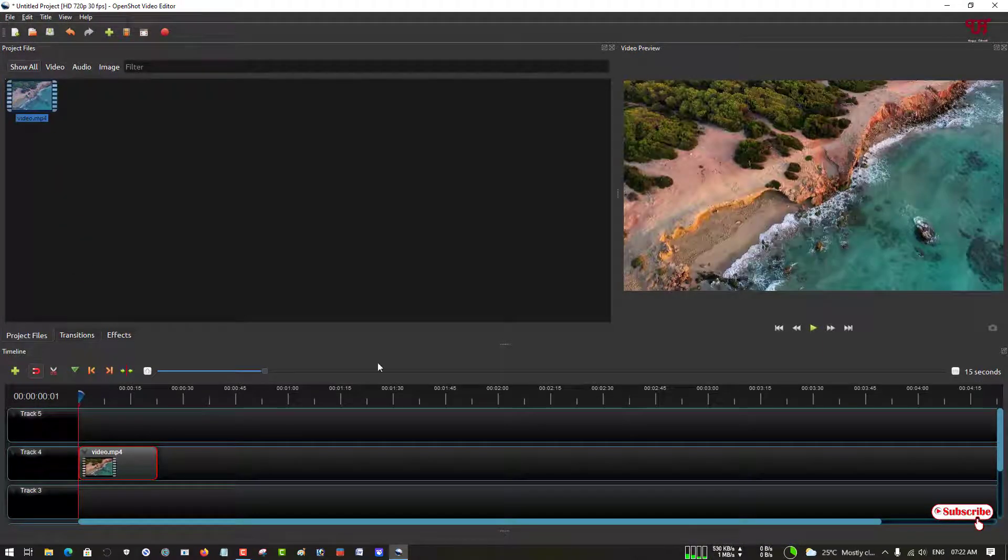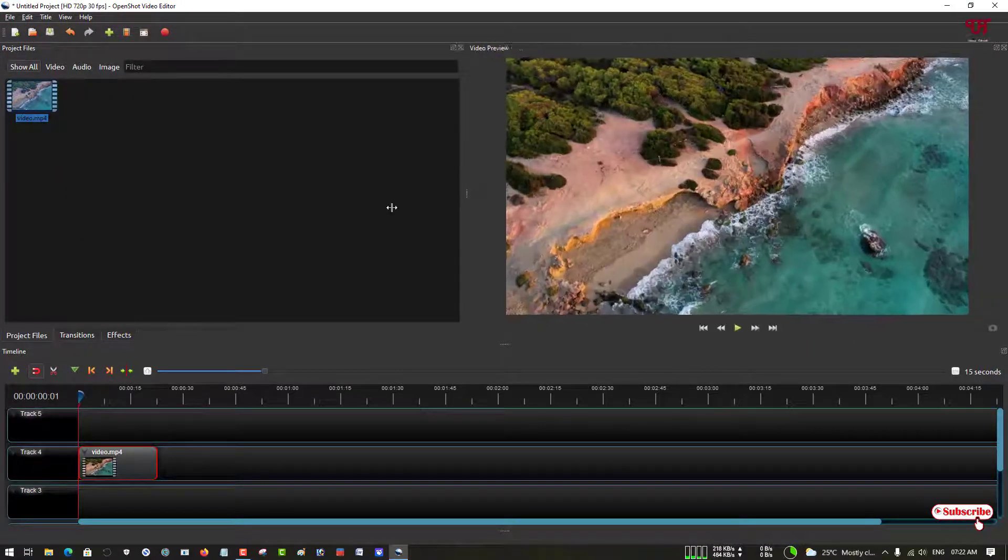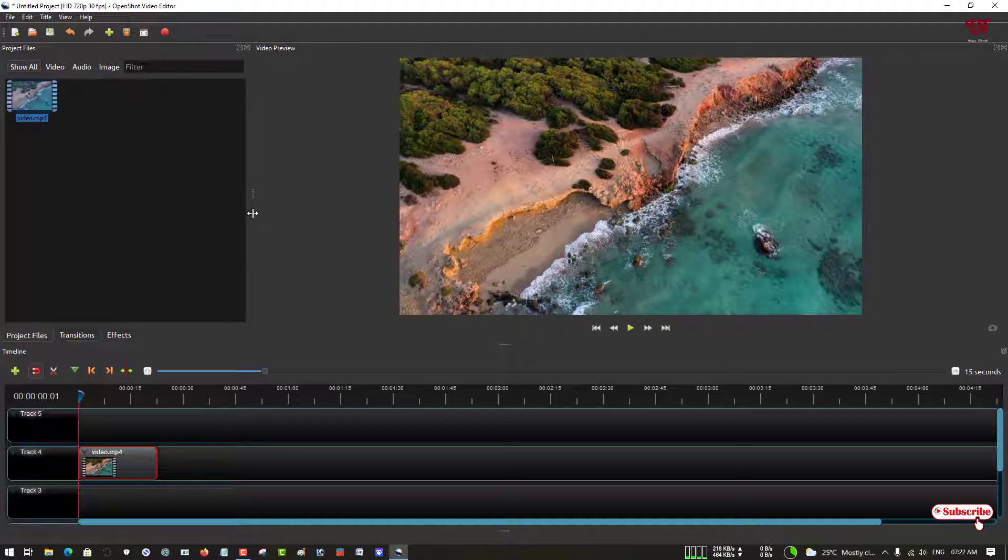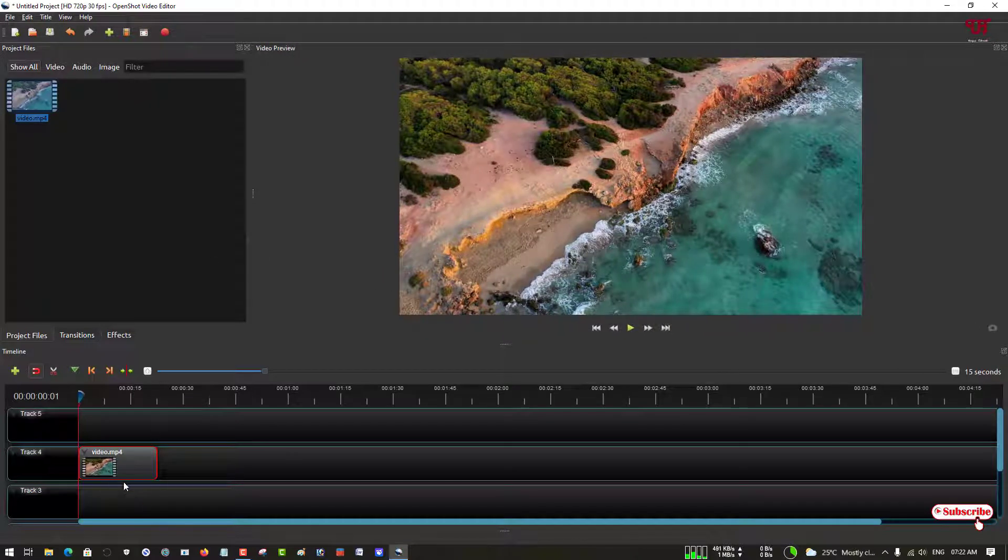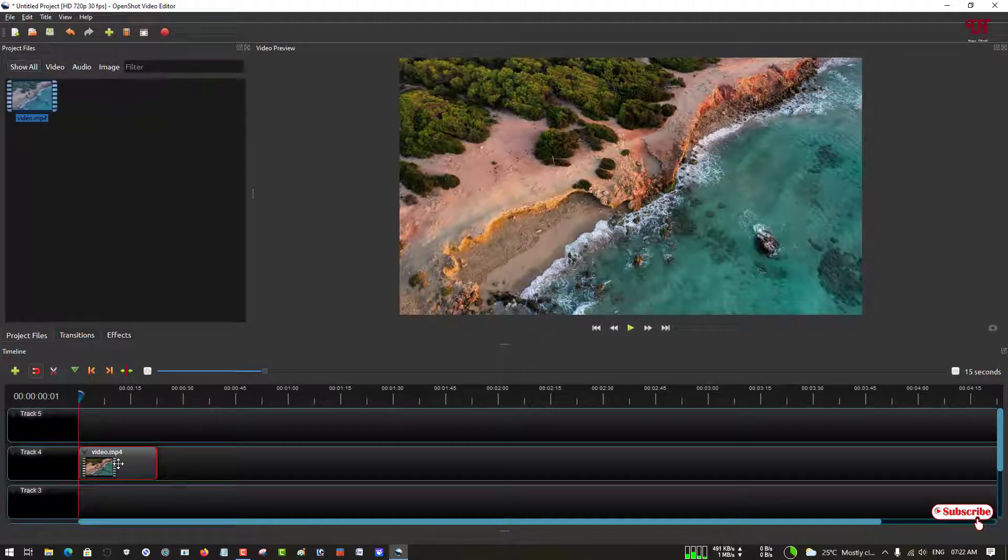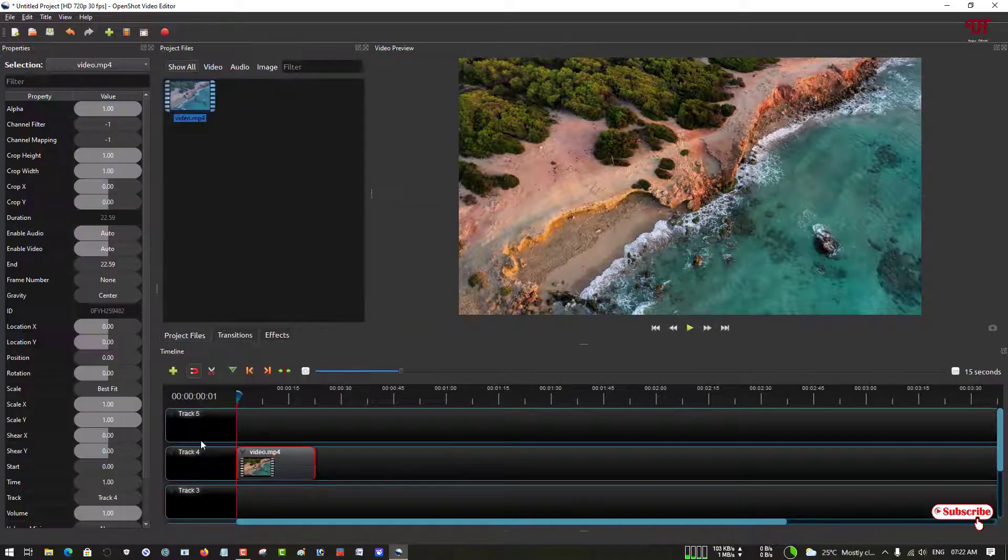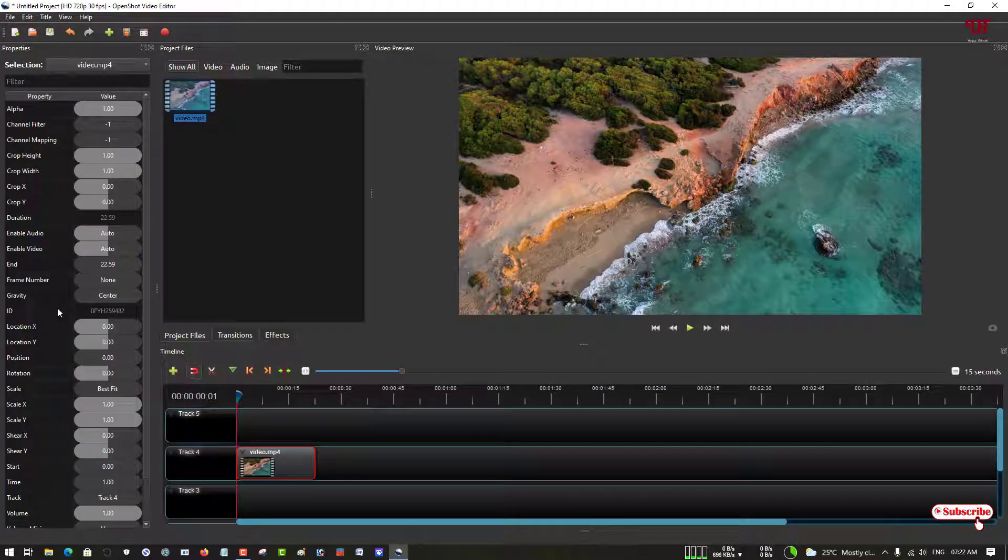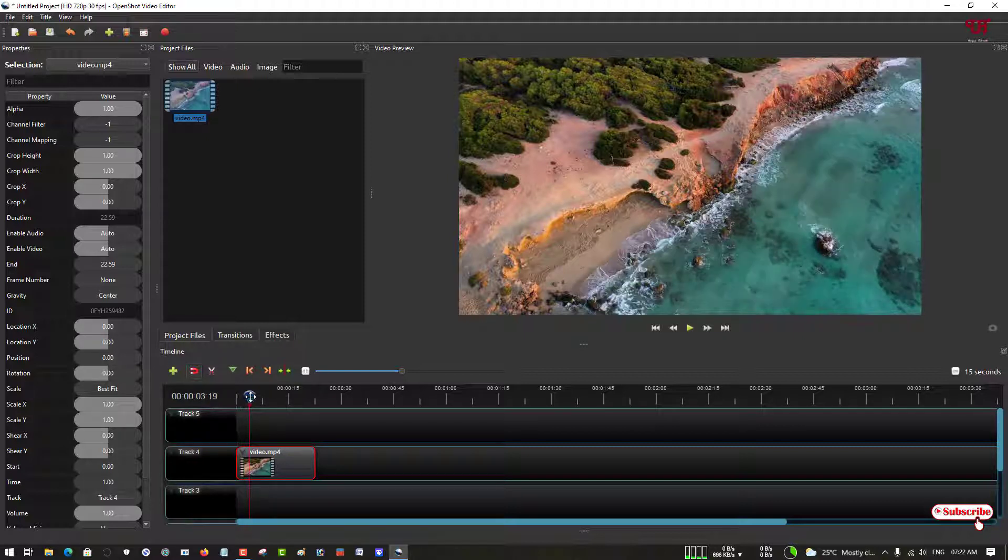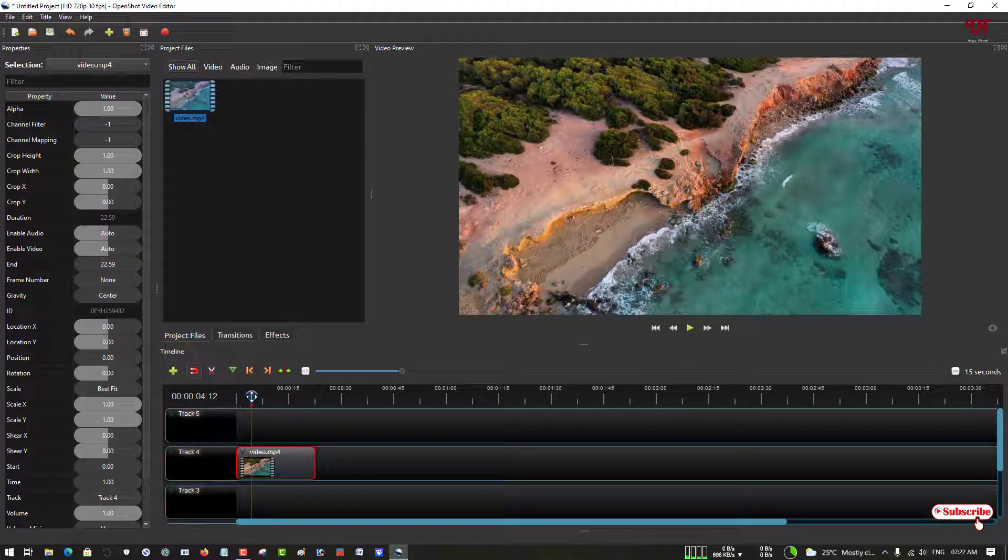Now you need to drag it down below to the timeline to start editing. Just right-click on this video and click on properties to show its properties buttons. Say we want to start zooming from here.